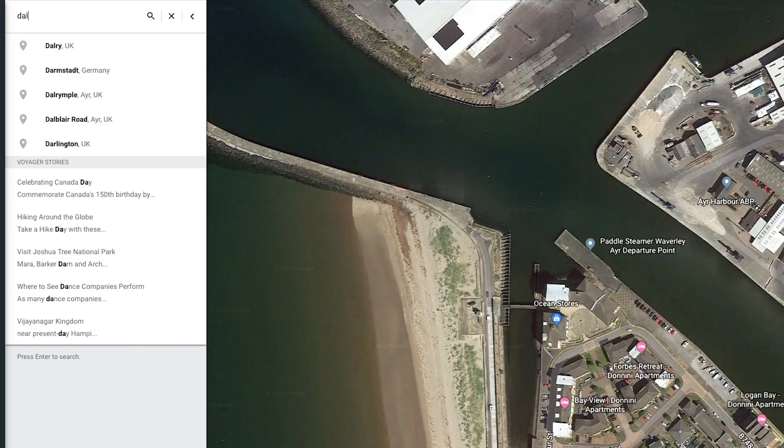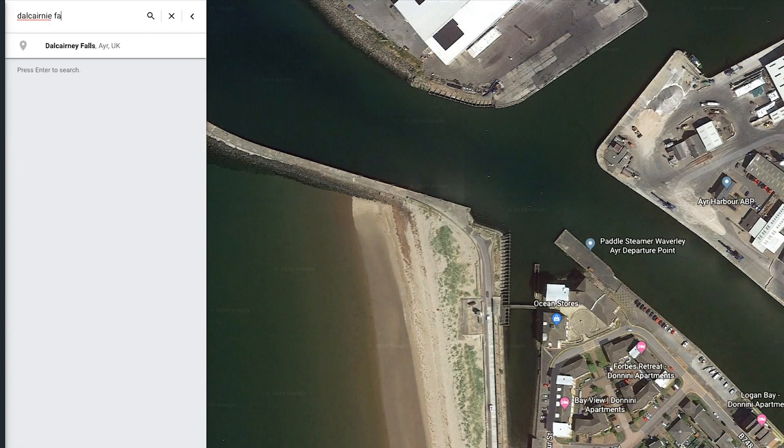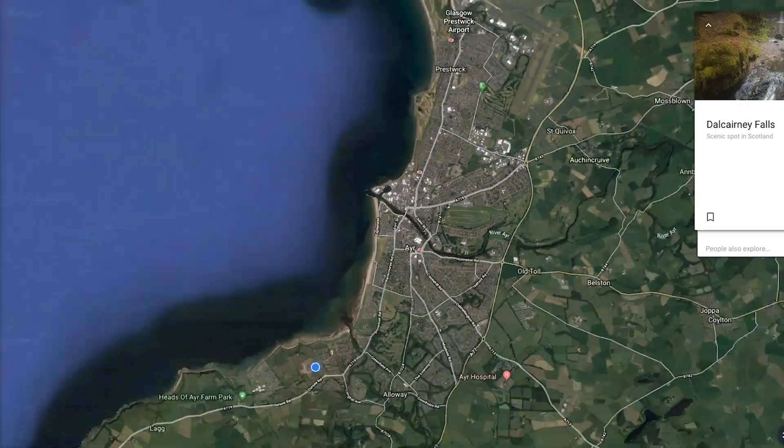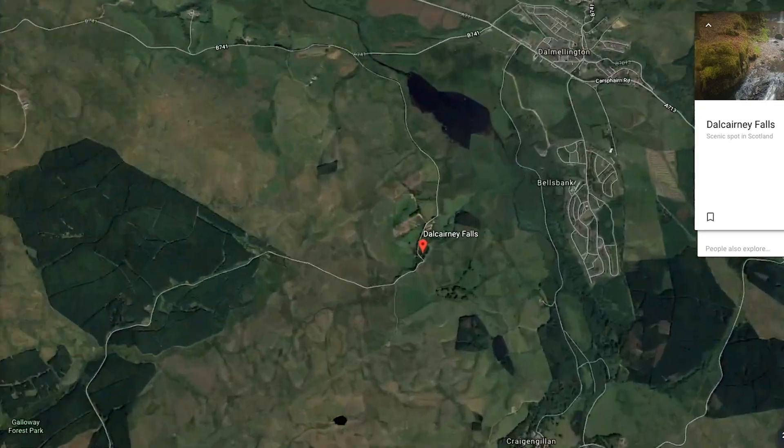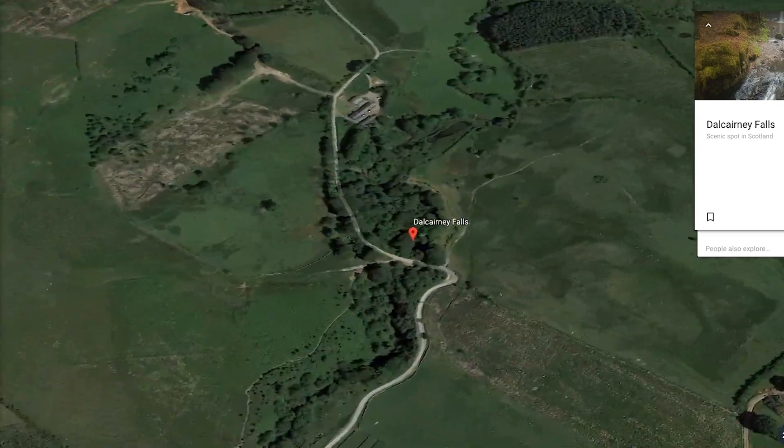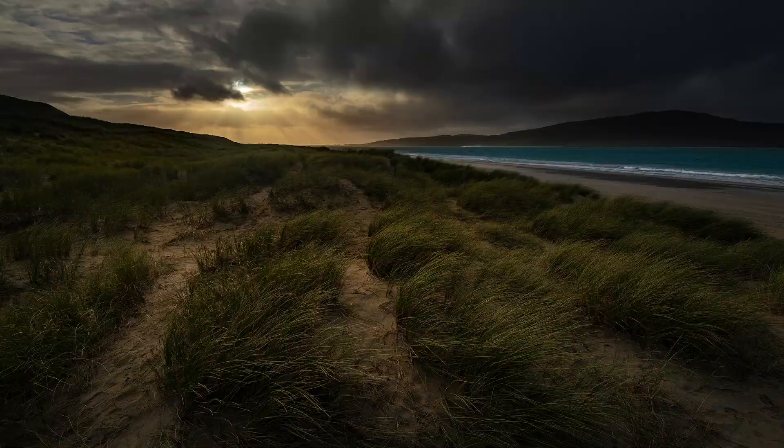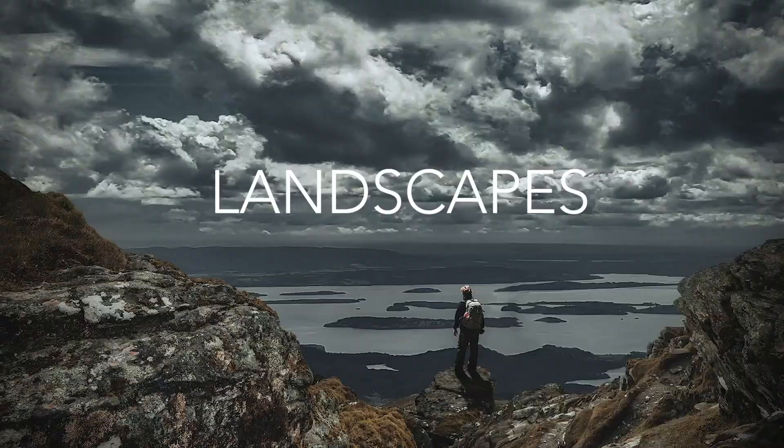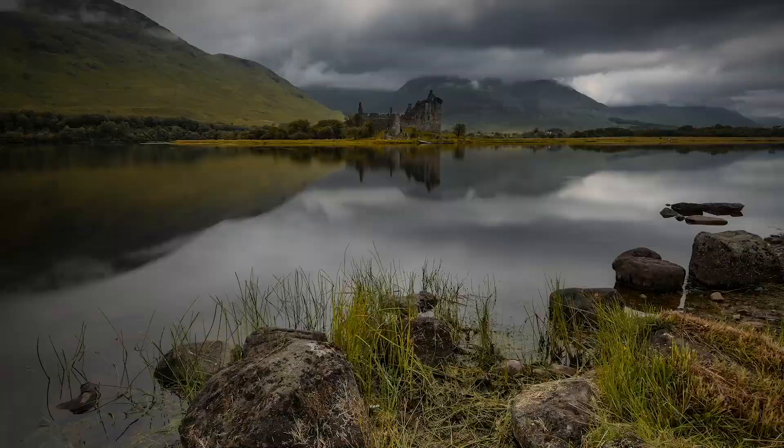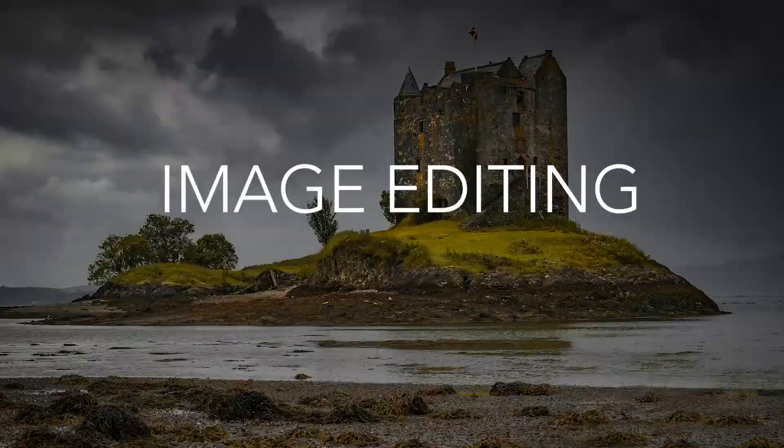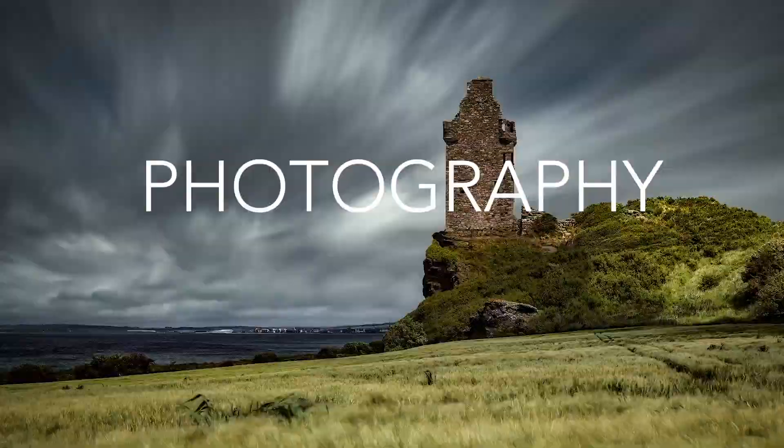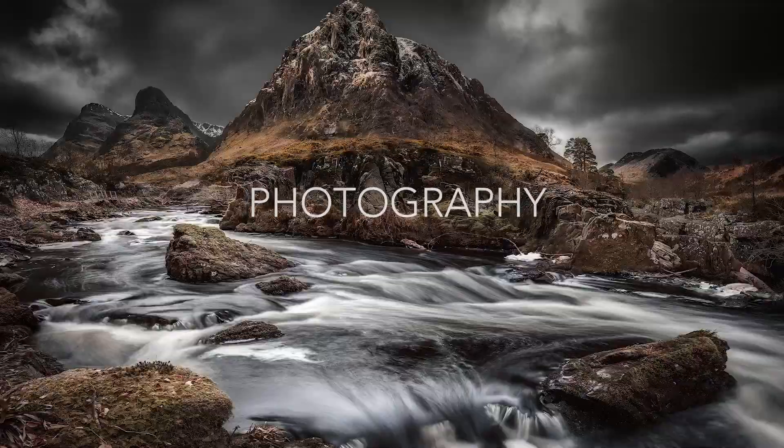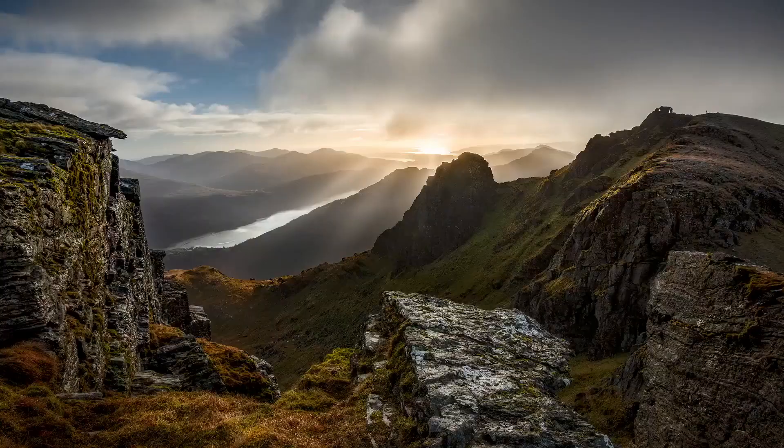Yesterday I went down to Docearney Falls in Ayrshire to shoot for this tutorial and I'm going to put it together in Photoshop using the focus stacking feature or auto align and auto blend feature, and then take it into Luminar and show you the final results.